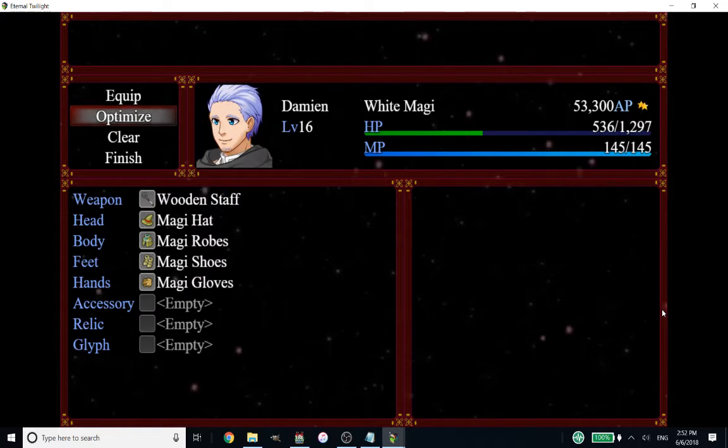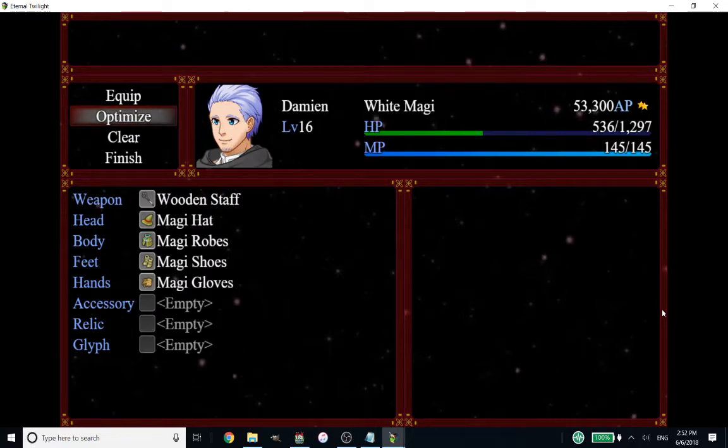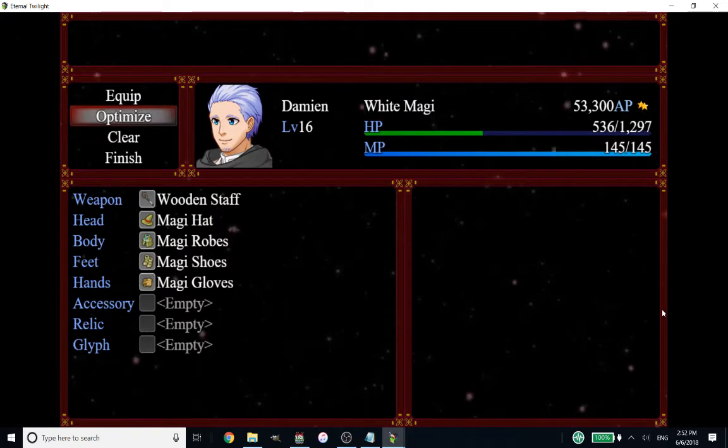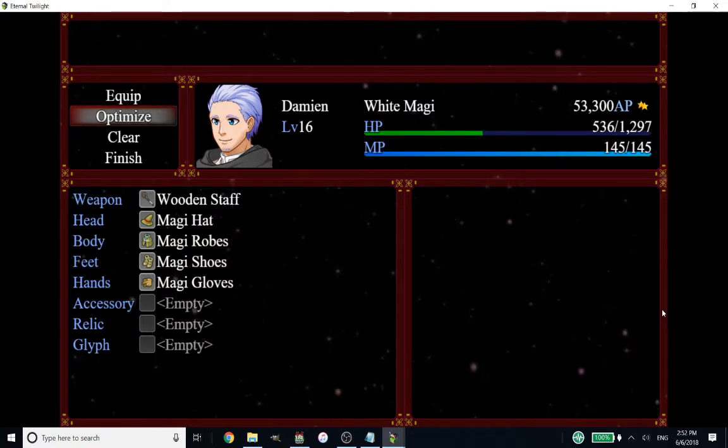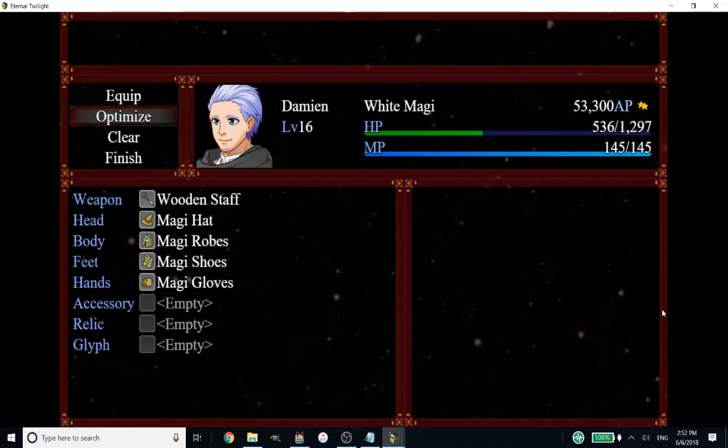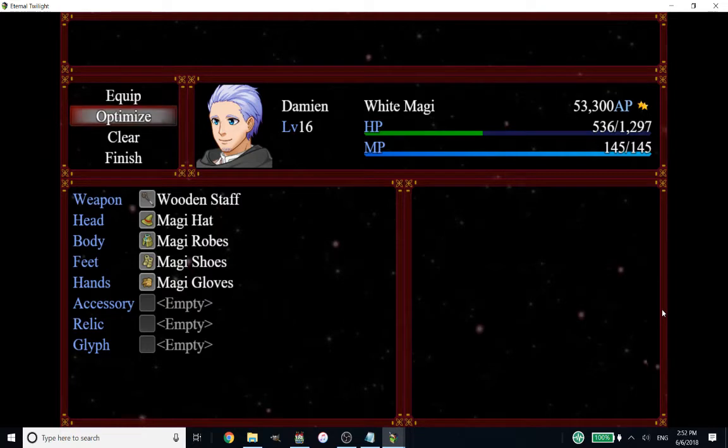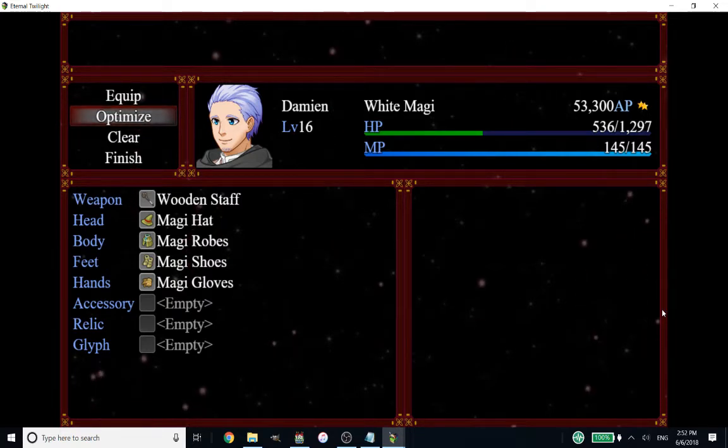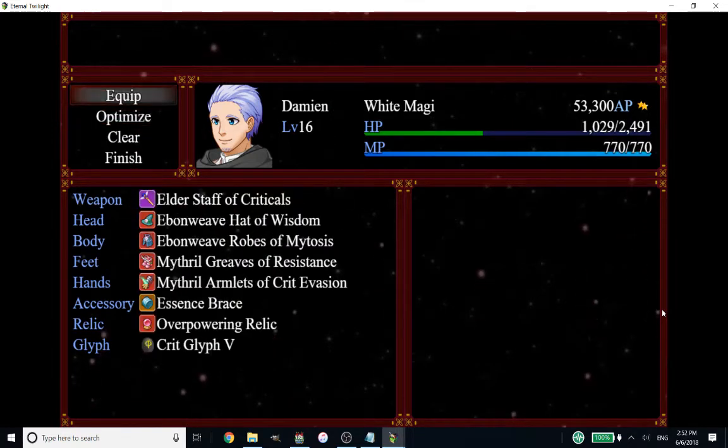I'm going to show you here, for example, Damien, who is my healer. He actually prioritizes using the magic defense stat and the magic attack stat and MP, but Optimize is always going to slap on the highest HP gear. So when I press Optimize here, you're going to see he's going to get a bunch of plate.